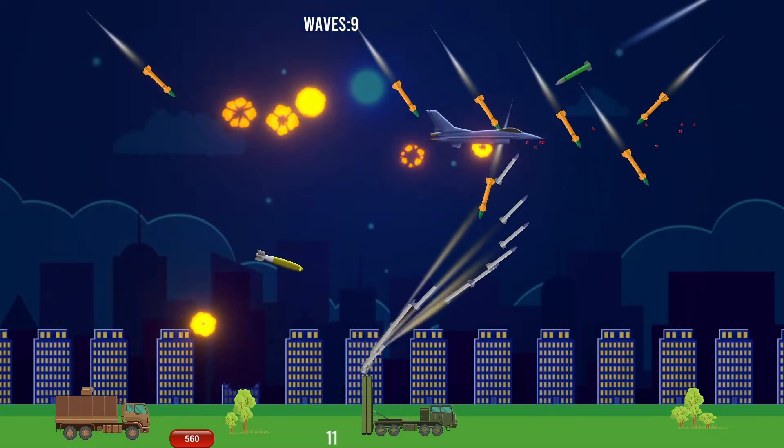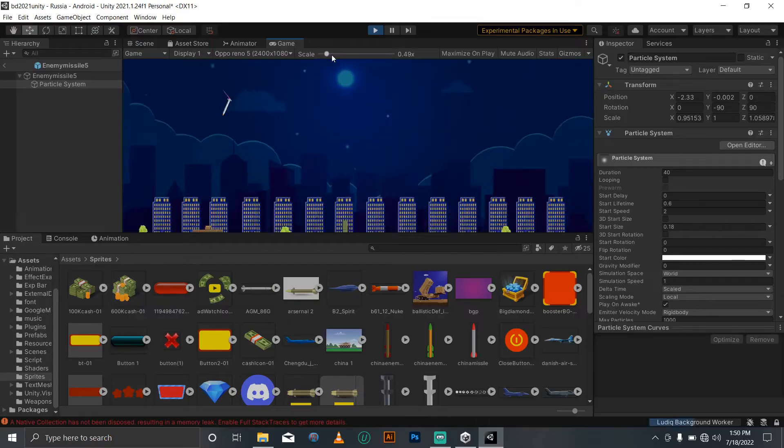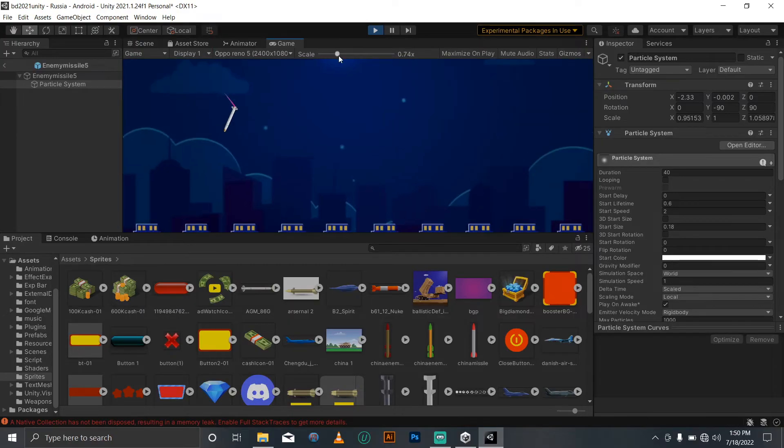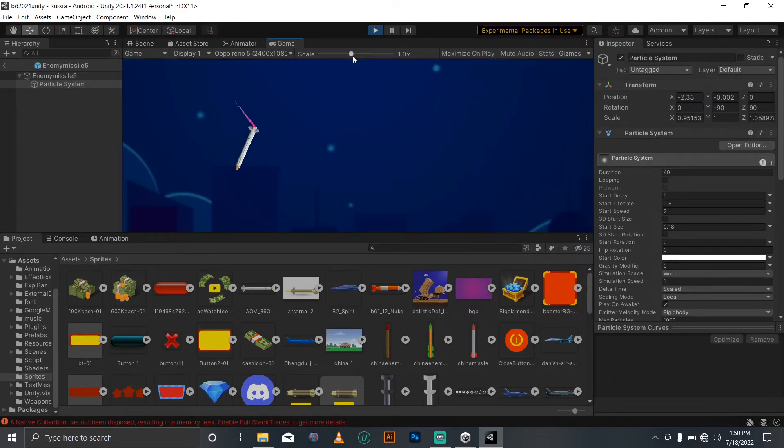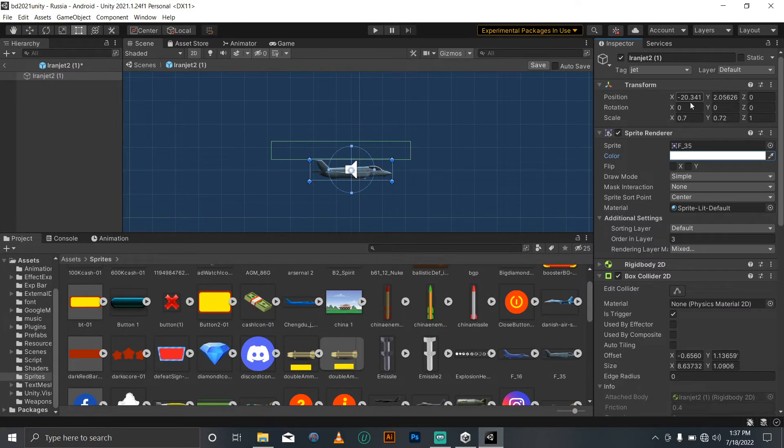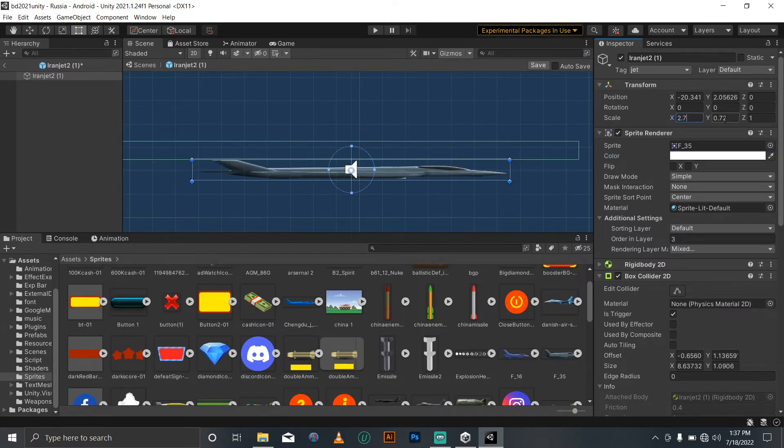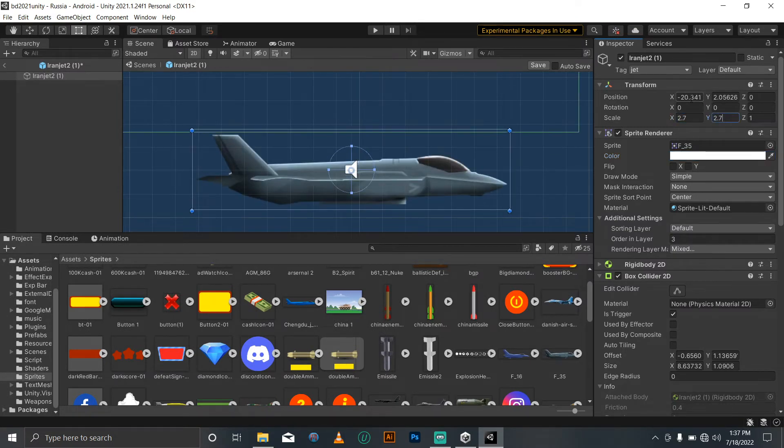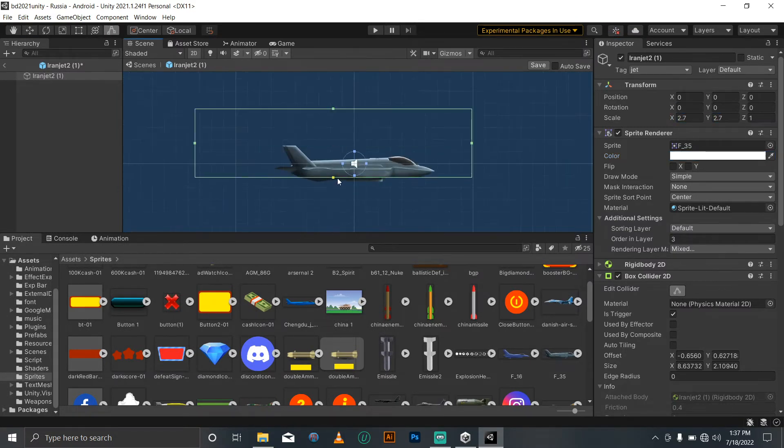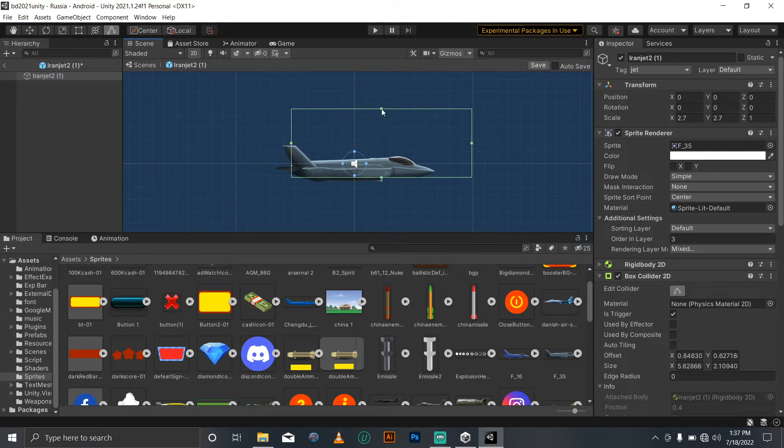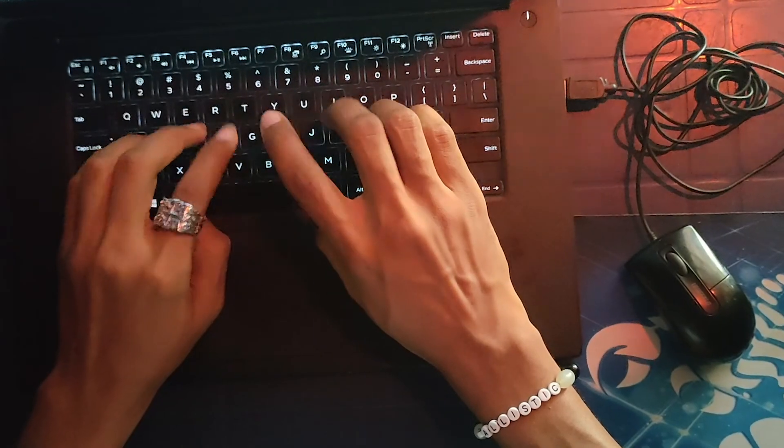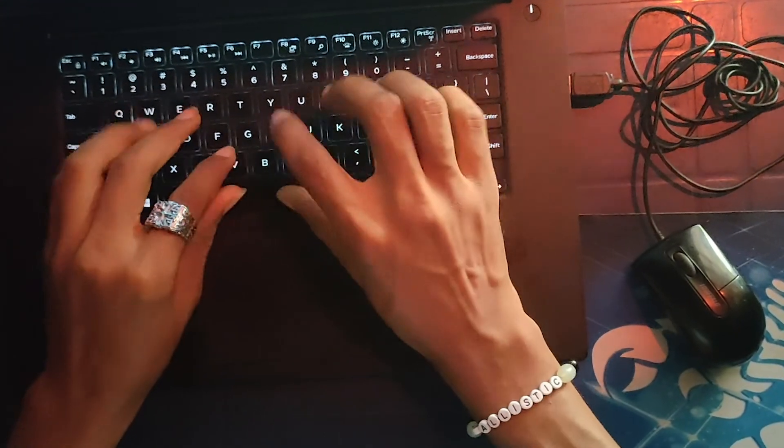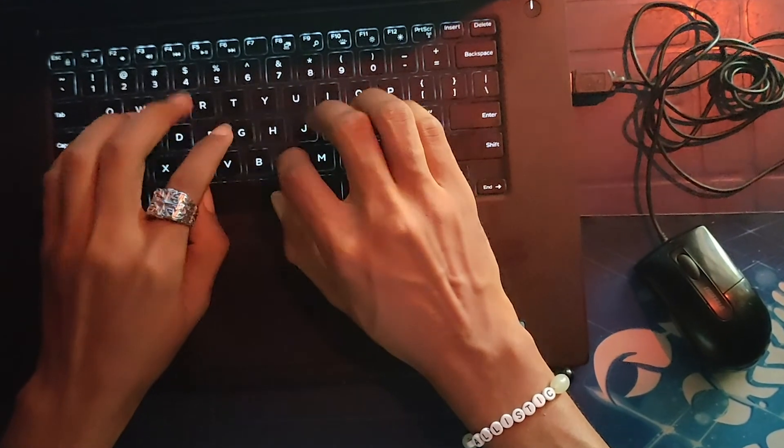I fixed the scaling issue by simply changing the scale values in the inspector, then the collider issue by adjusting the collider box, and lastly the homing missile craziness by hacking into each country's missile system database and changing the code.